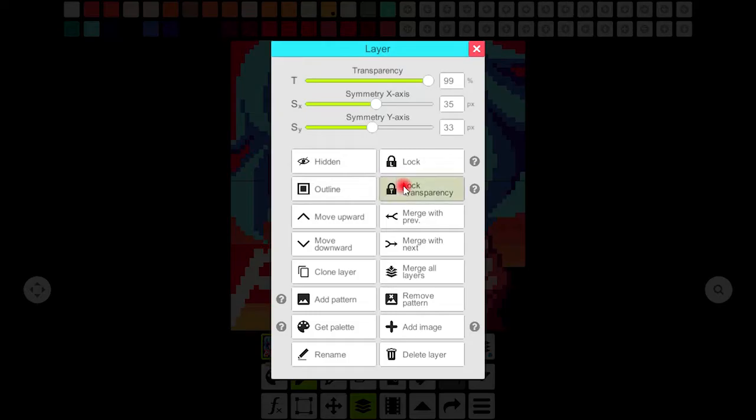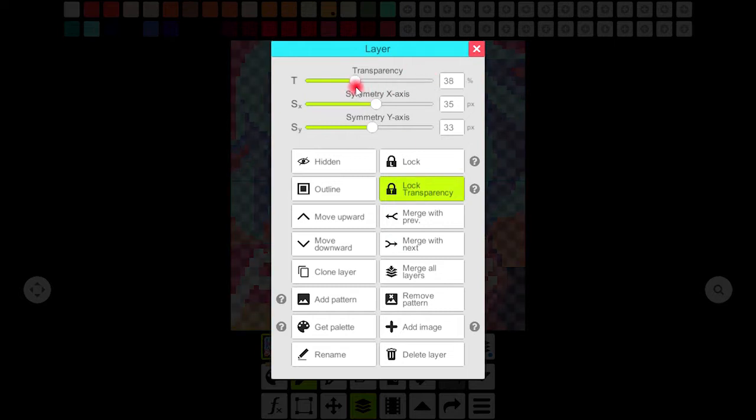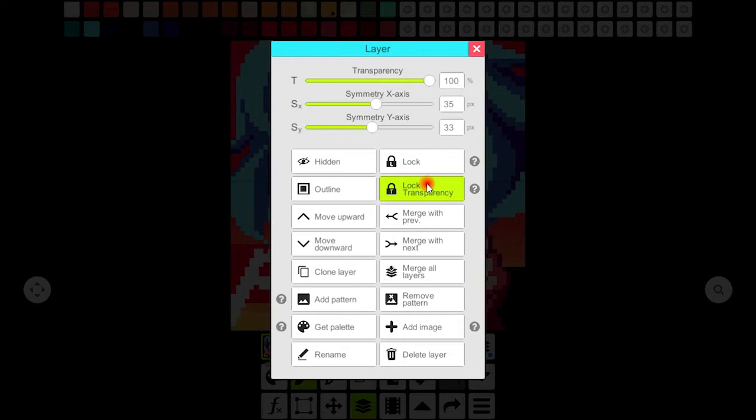This button is gonna enable lock transparency and it's gonna be effective when you are working on different layers.